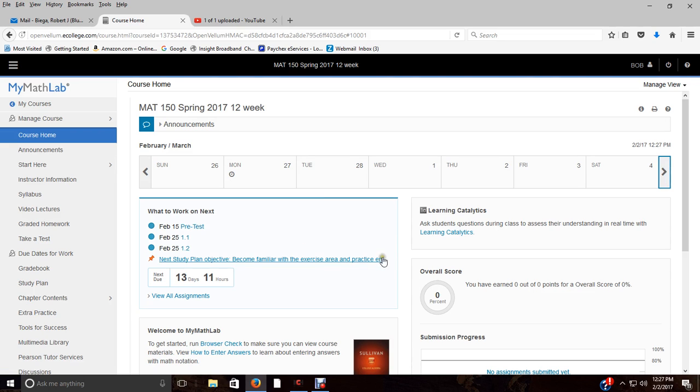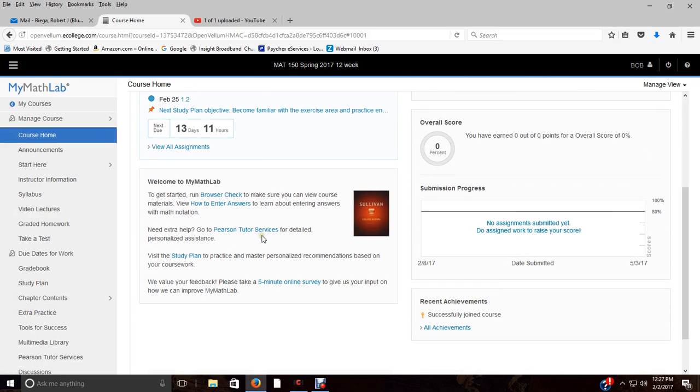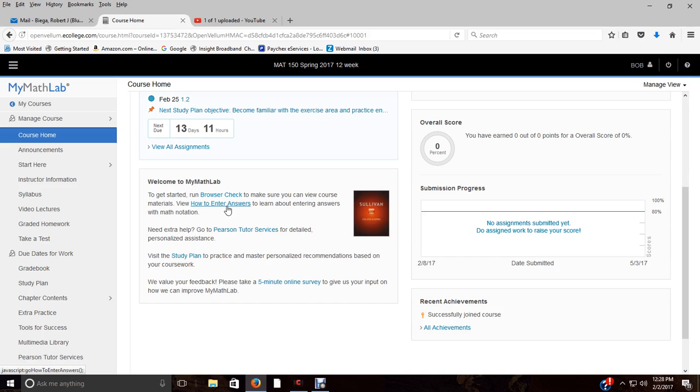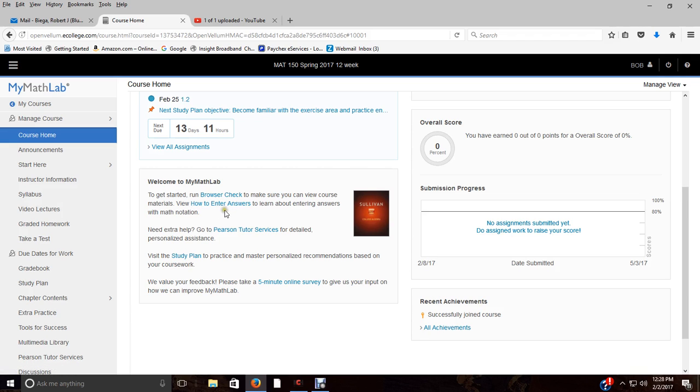Make sure you run your browser check because that'll tell you if you need any sort of downloads or plugins. If you are using Internet Explorer, I would change to either Mozilla Firefox or Google Chrome. Explorer has issues with some of the things that MyMathLab runs.